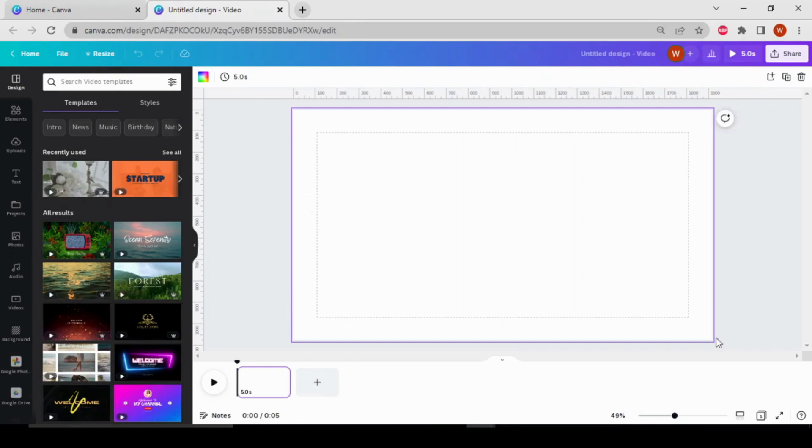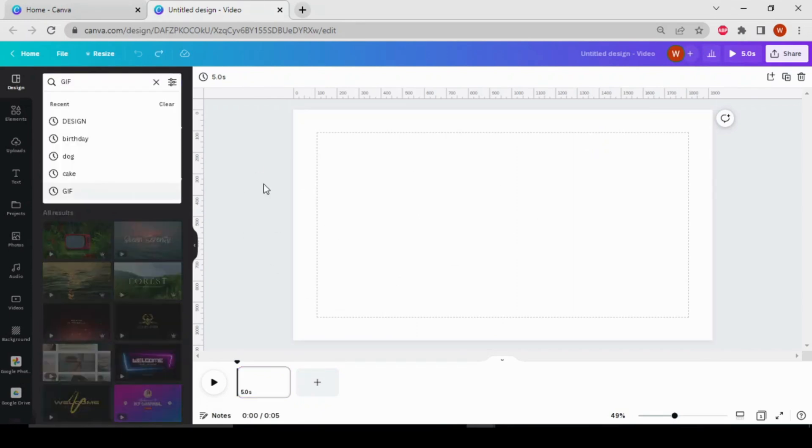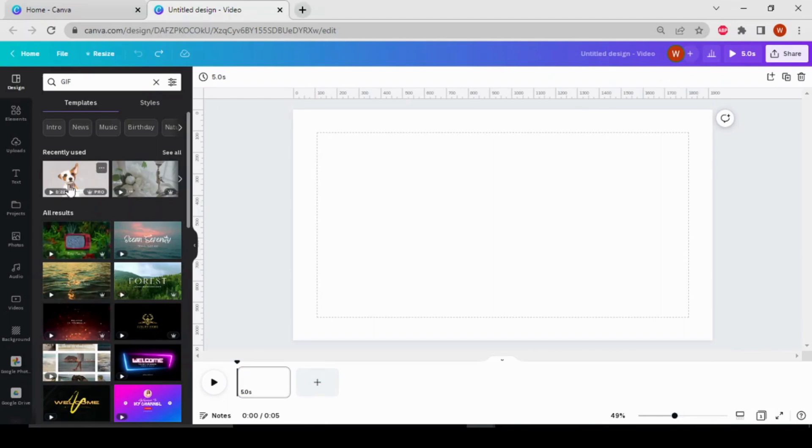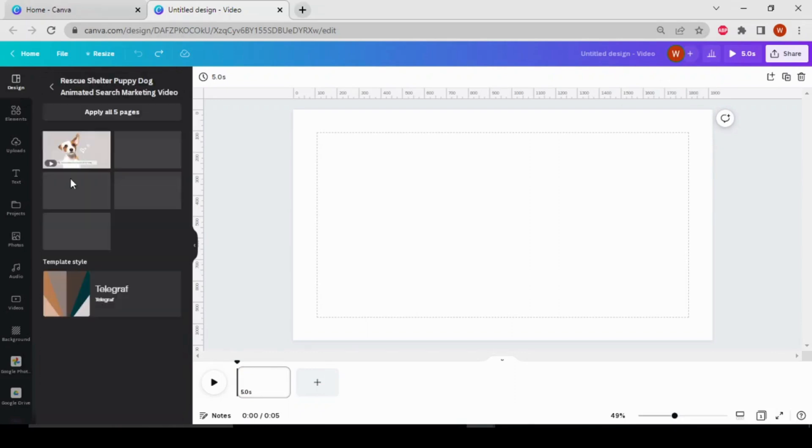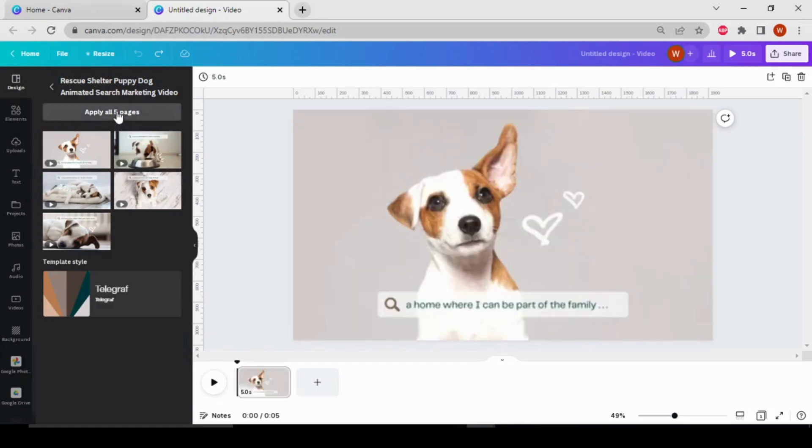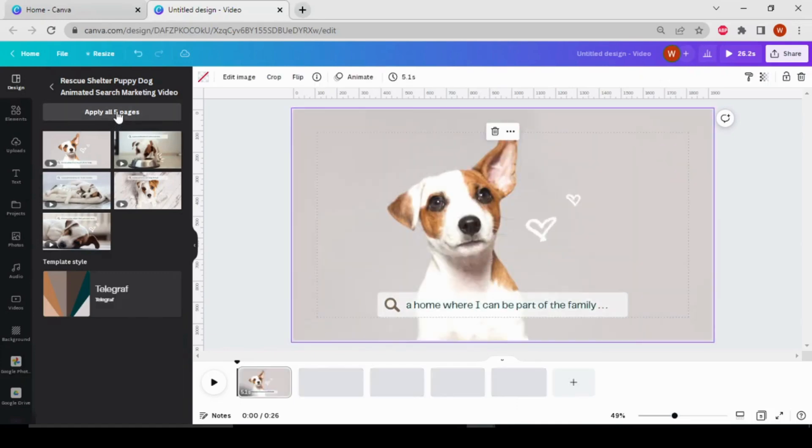From here we can make our own video. Now I'm going to add one of these videos to show you how to add transitions to the video. So I'll choose this one. Let's apply to all five pages. And if you have your own video,